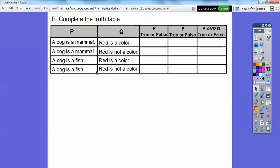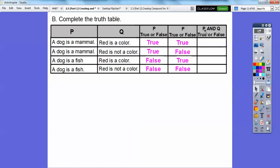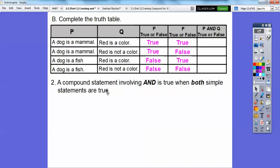A dog is a fish — false. Then: 'Red is a color' — true. 'Red is not a color' — that's false. So P is true and Q is false there. Now we fill in the P AND Q column. The rule: a compound statement involving AND is true only when both simple statements are true. So when both are true, P AND Q is true. When either is false, the whole thing is false. The remaining entries are false, false, and definitely false.